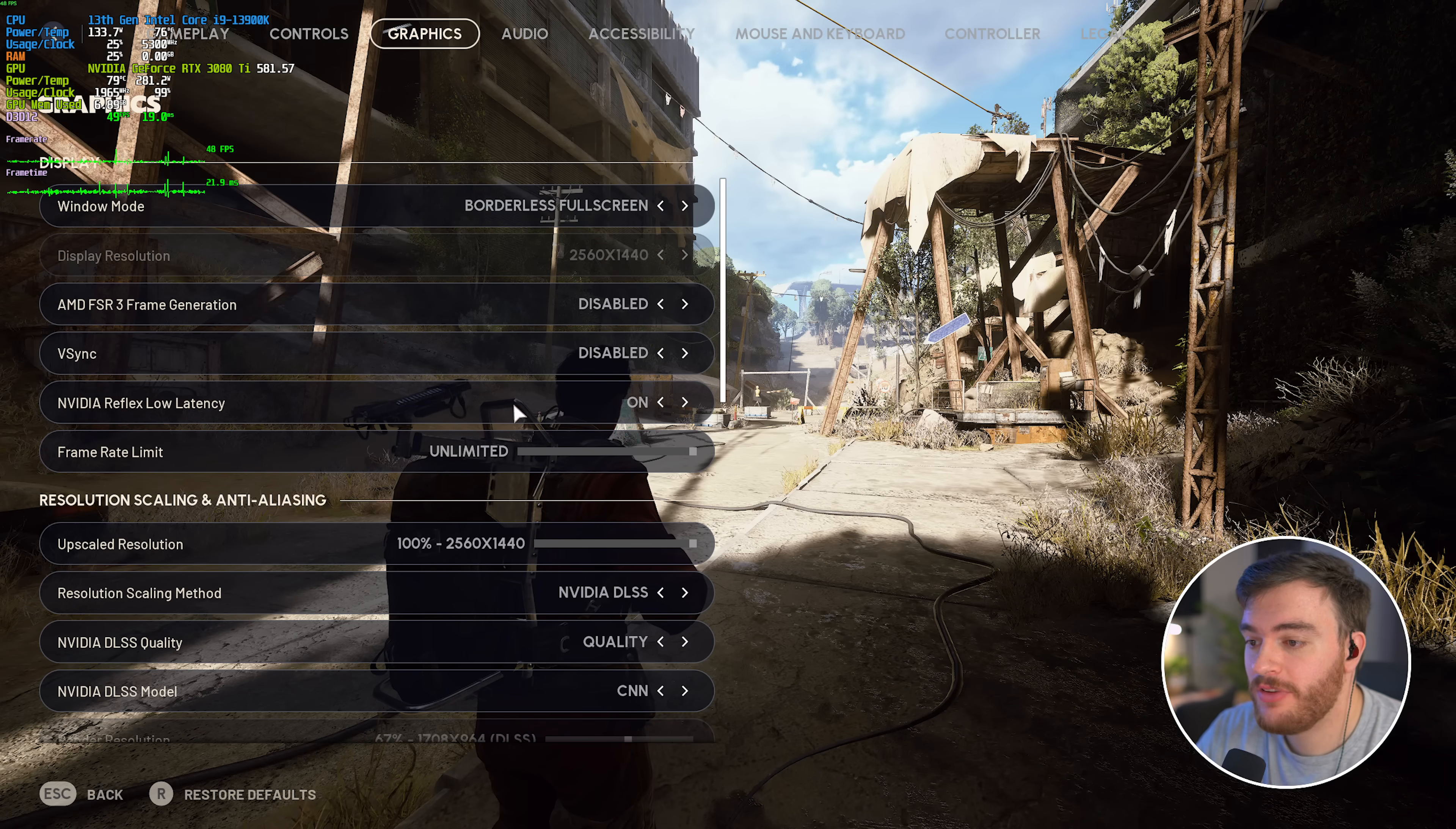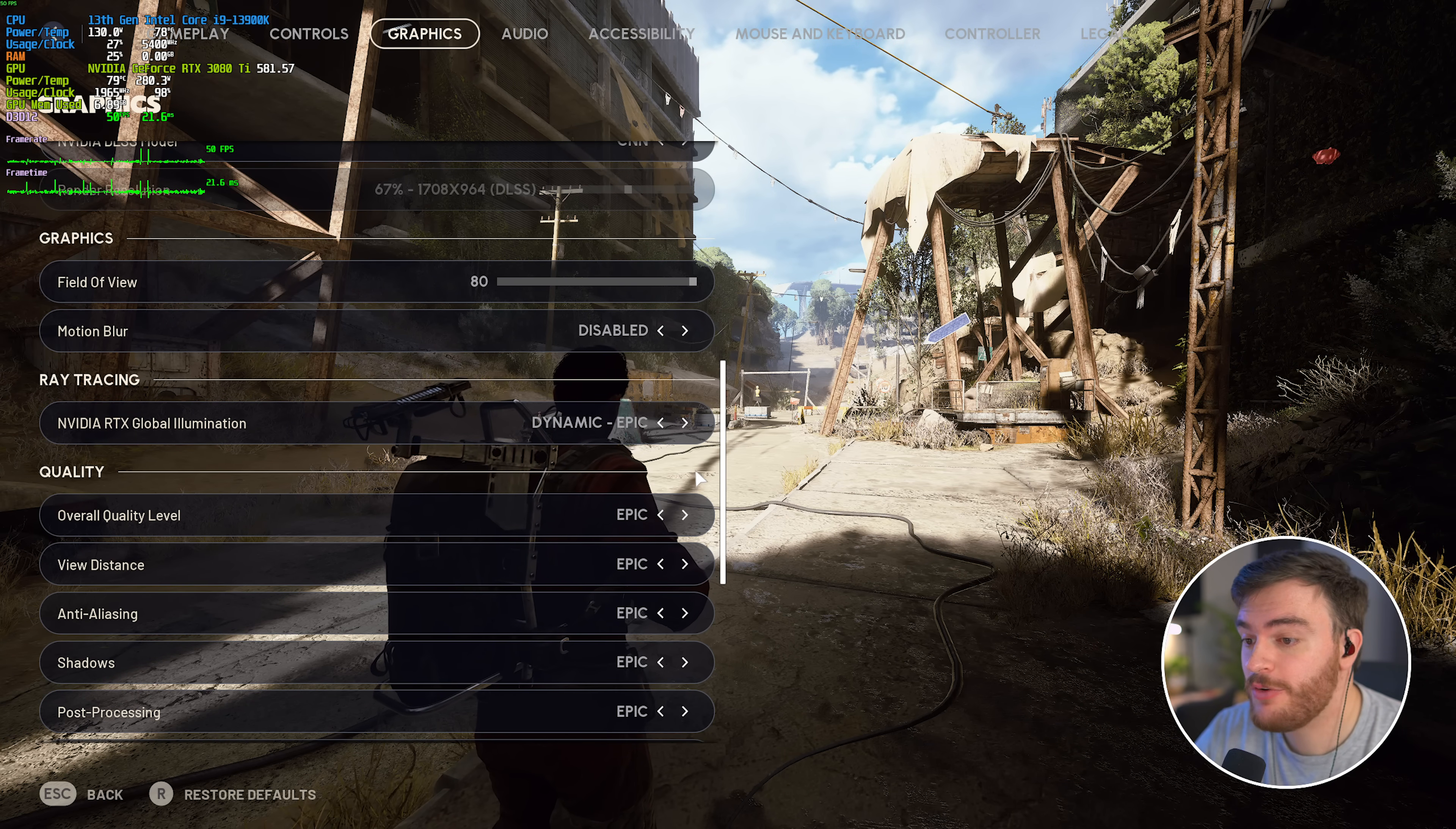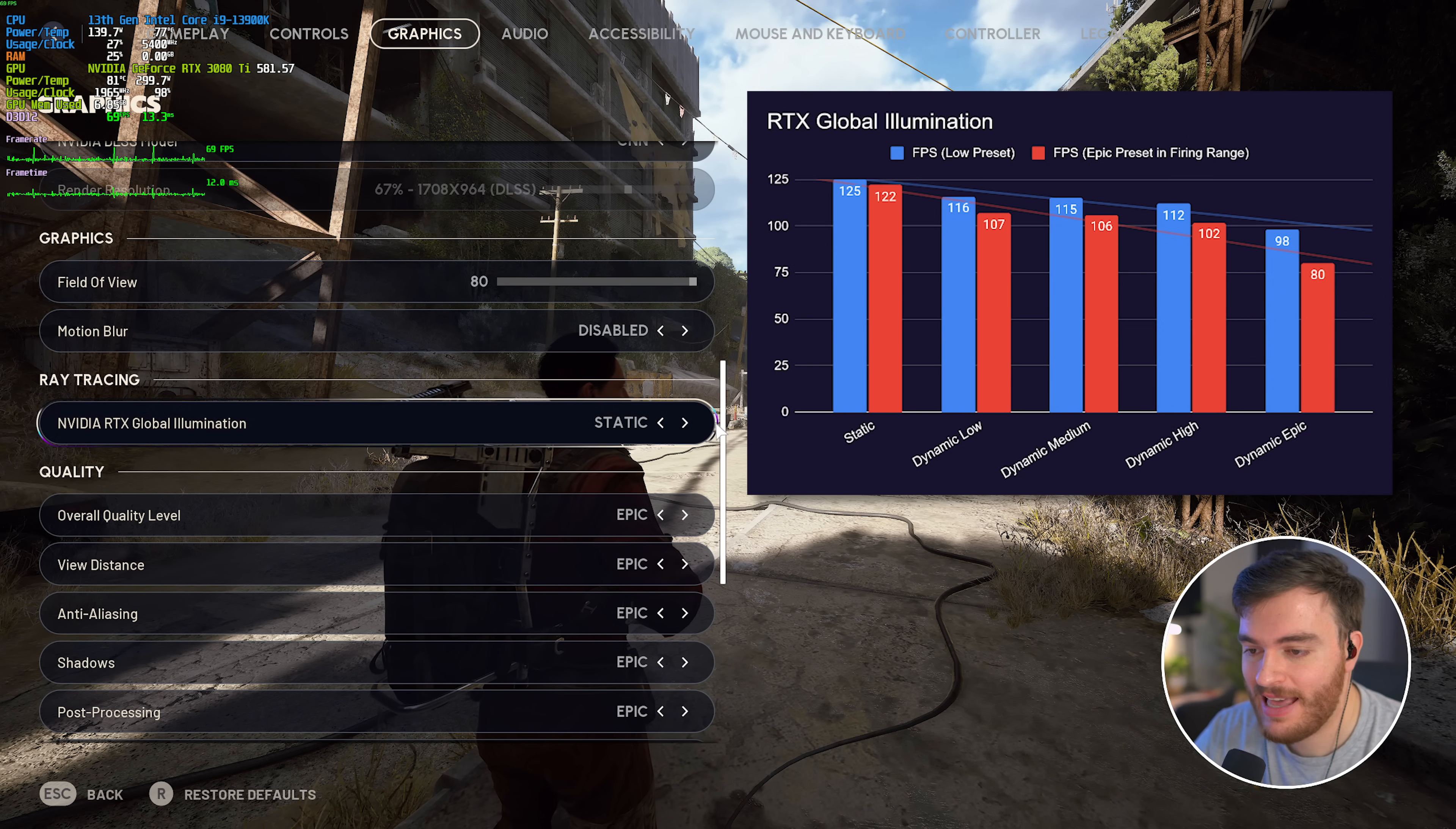Heading back to settings graphics, the next option you'll have is ray tracing if you have a compatible graphics card. Now, while it may look pretty, this is dynamic epic versus high, medium, low, and static. Static will, by far, give you the best performance, and I'd highly recommend choosing that, and only that,